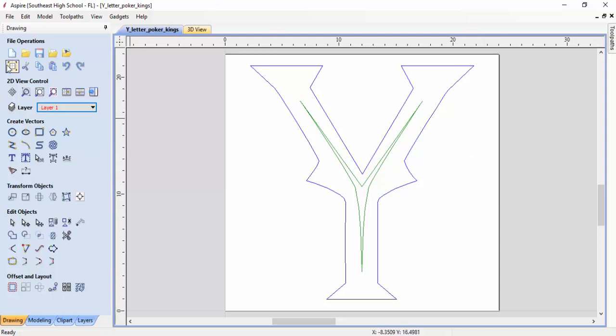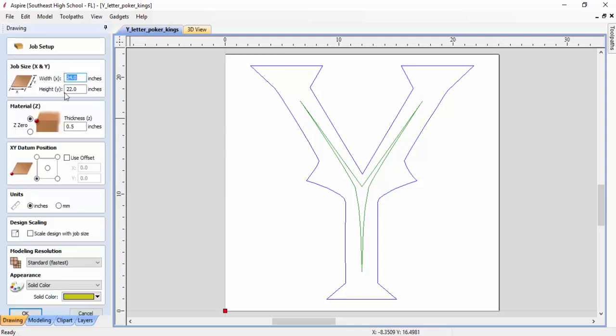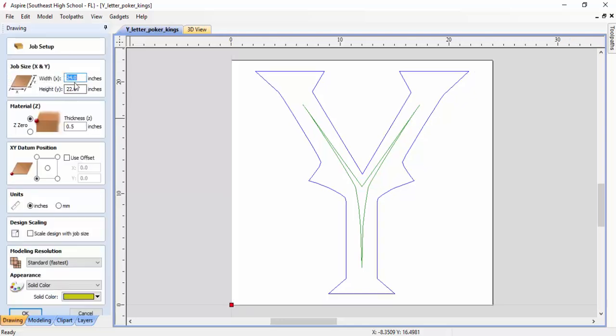What I want you to look at is, let's go back over here to the job set dimensions and origin. When I click on this, I told you to set it at 24 by 22 in the y-axis and 24 in the x-axis.